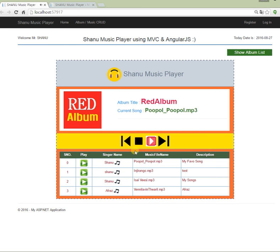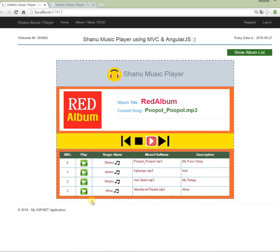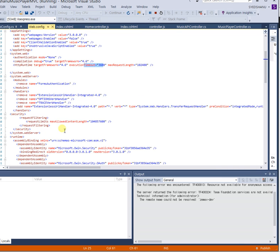One important note: to upload large files, in the MVC application we need to modify the web.config file. We add the max length setting, extend the execution timeout, and in the system.webServer section we add a request filter setting to increase the maximum file size allowed by the system.